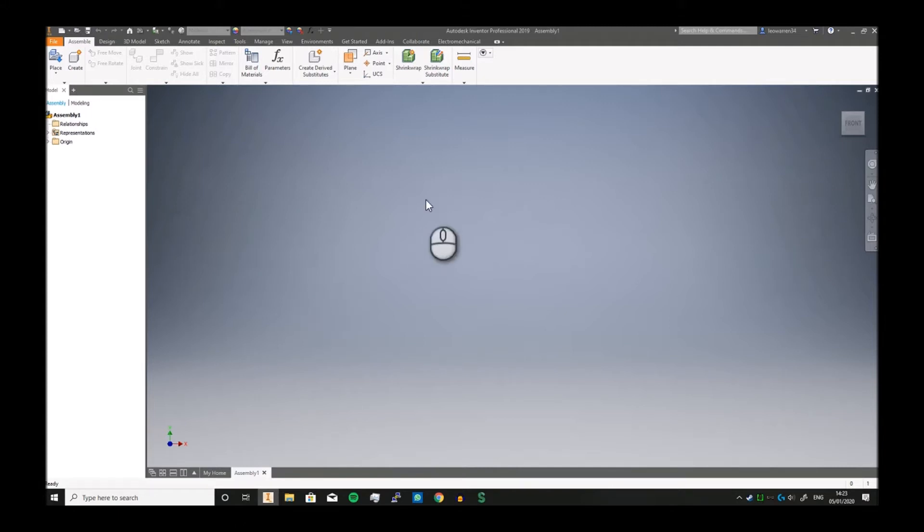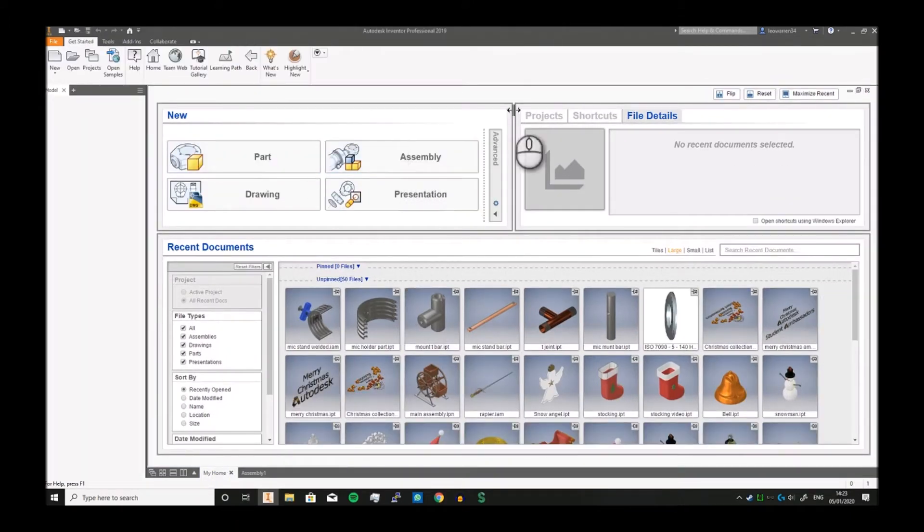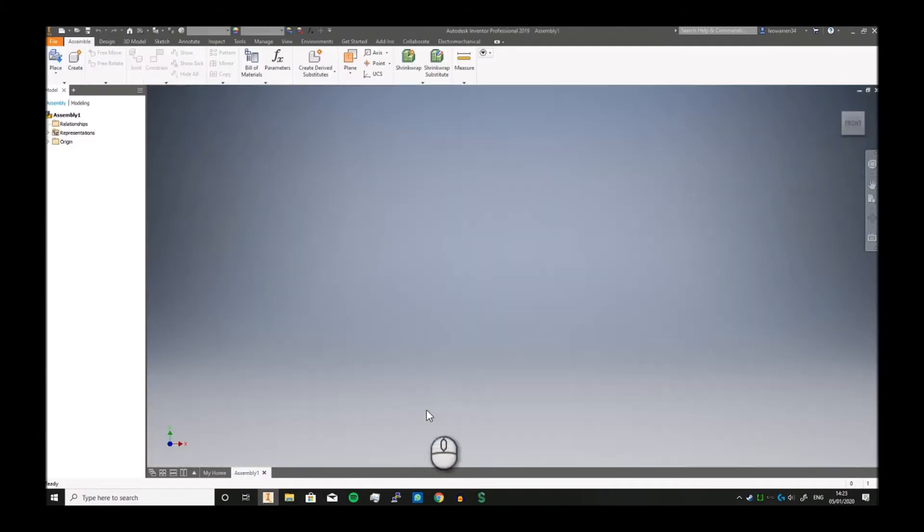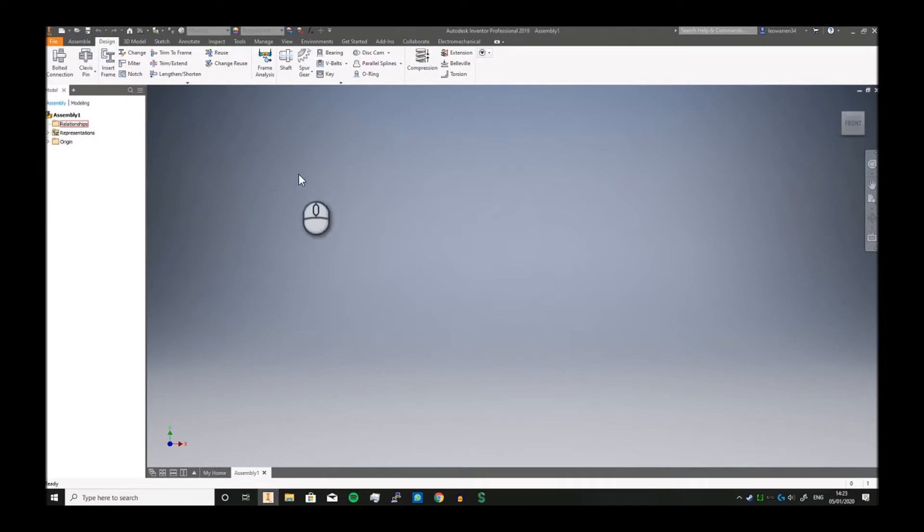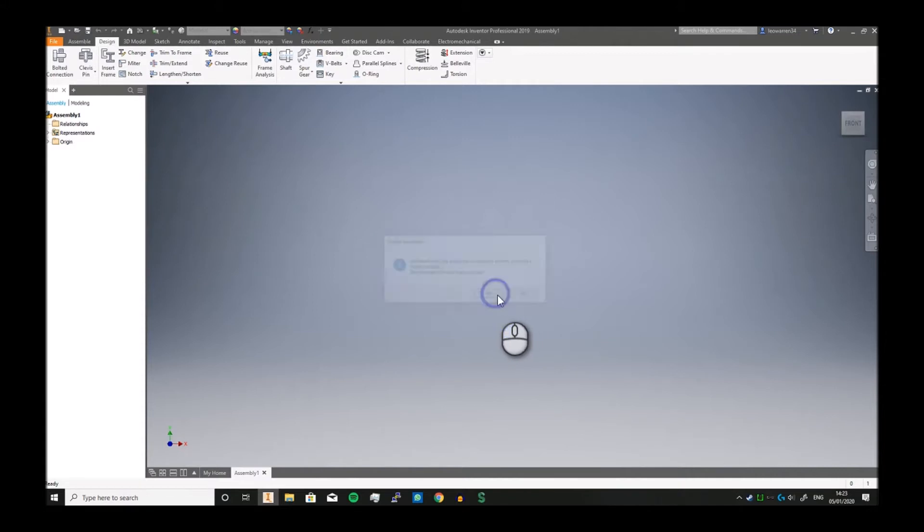This all starts and is housed in the assembly environment. So if you go into assembly, you can see if you go into Design you can insert frame, but you actually have to save it first.